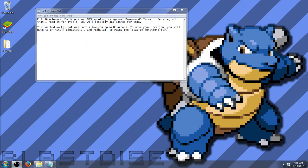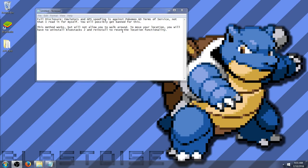Emulators and GPS spoofing is apparently against the Pokemon Go Terms of Service. Not that I read it for myself. You will possibly get banned for this. I have been doing it so far for the last three days and have not been banned yet. So do at your own risk.